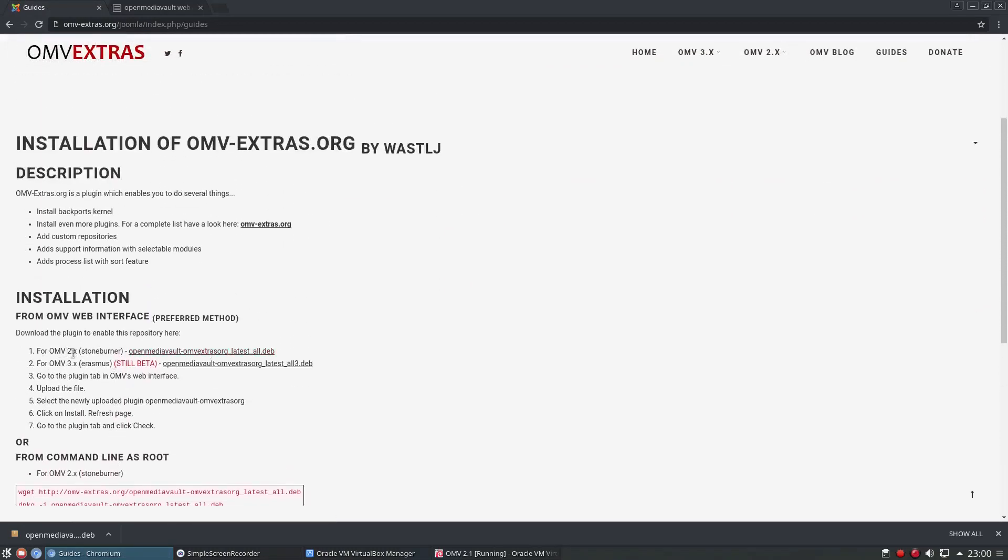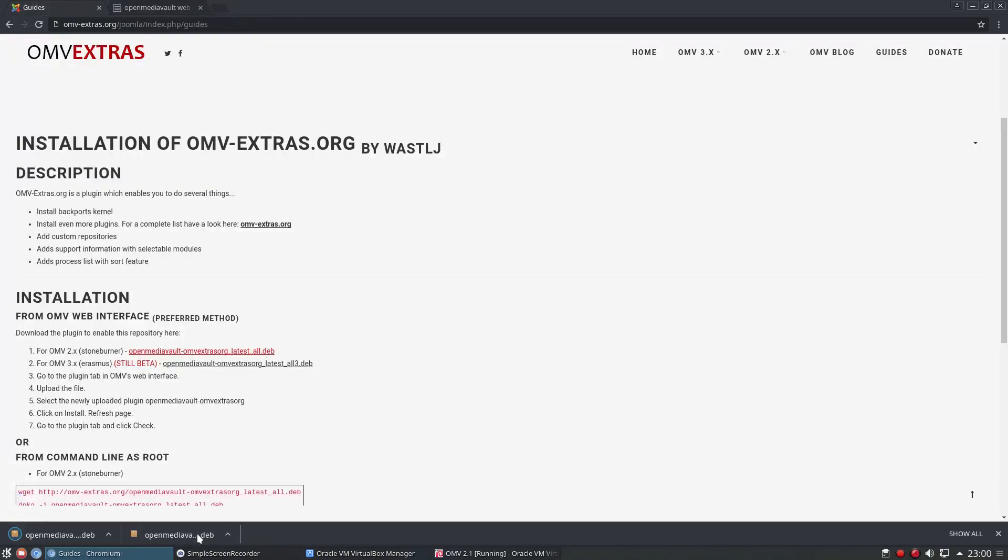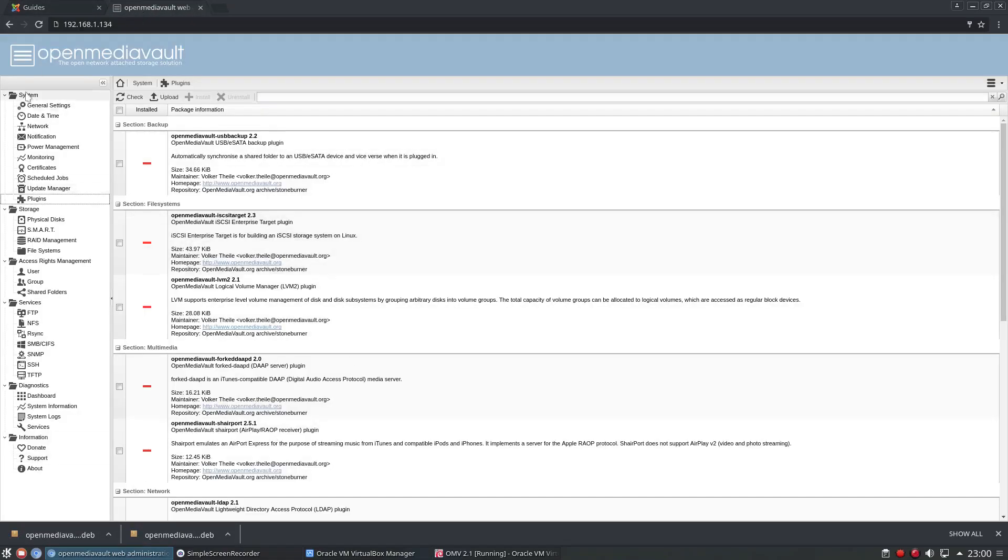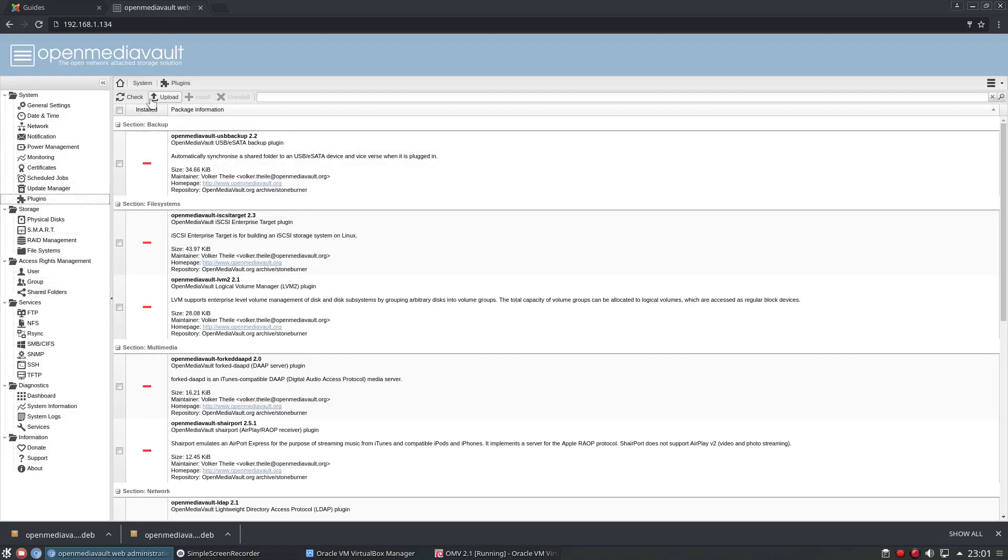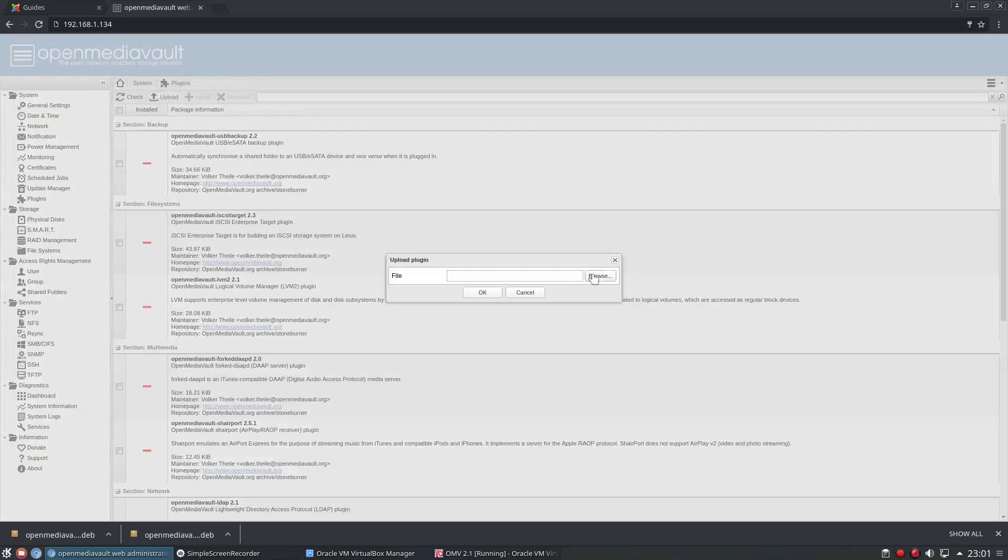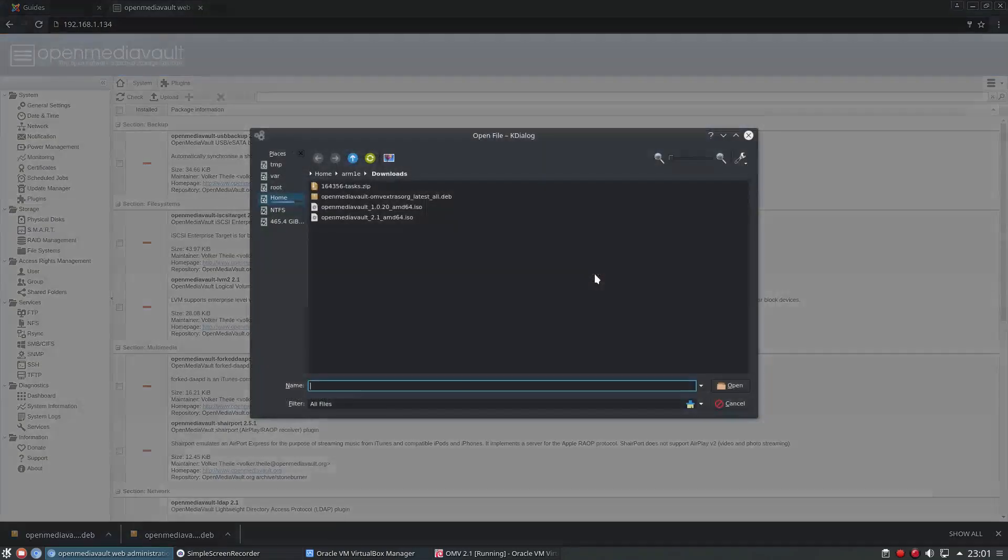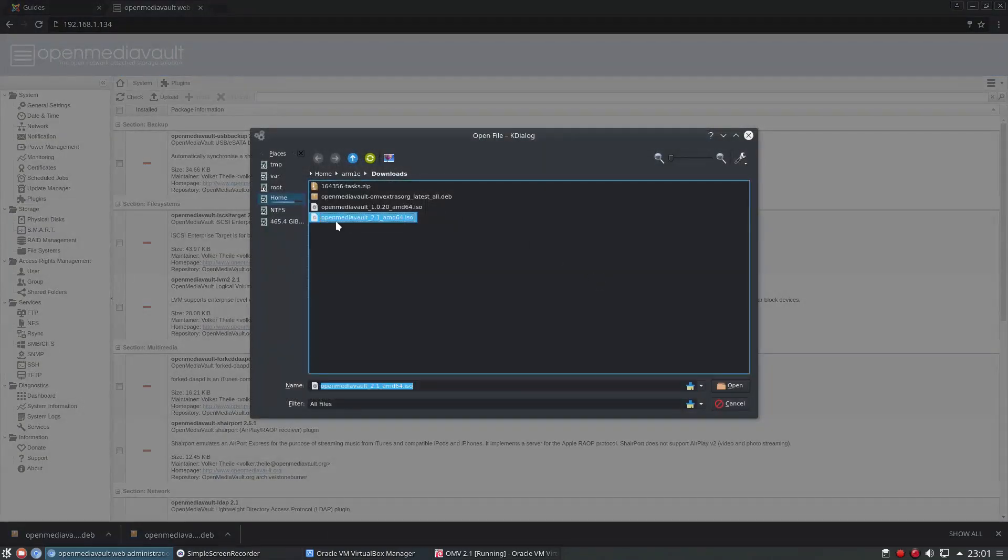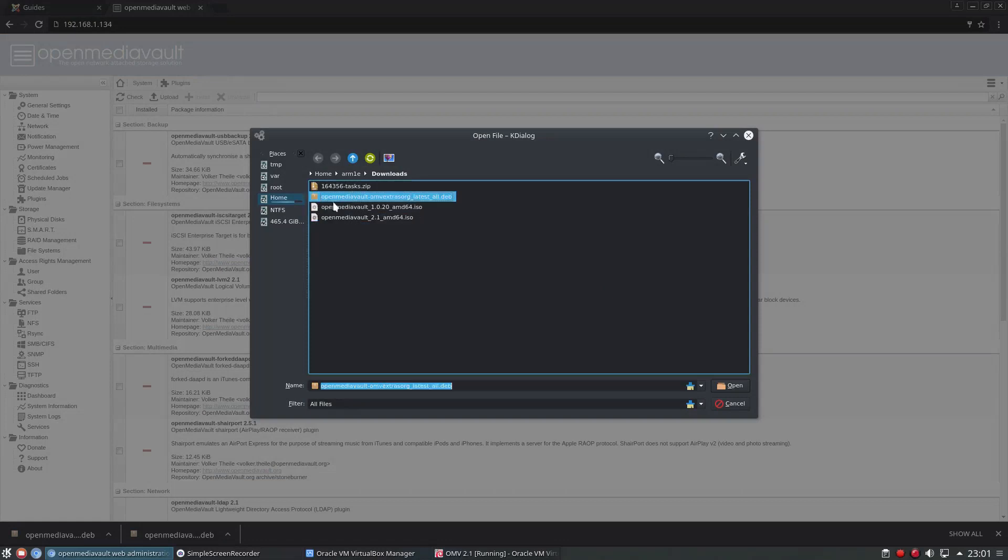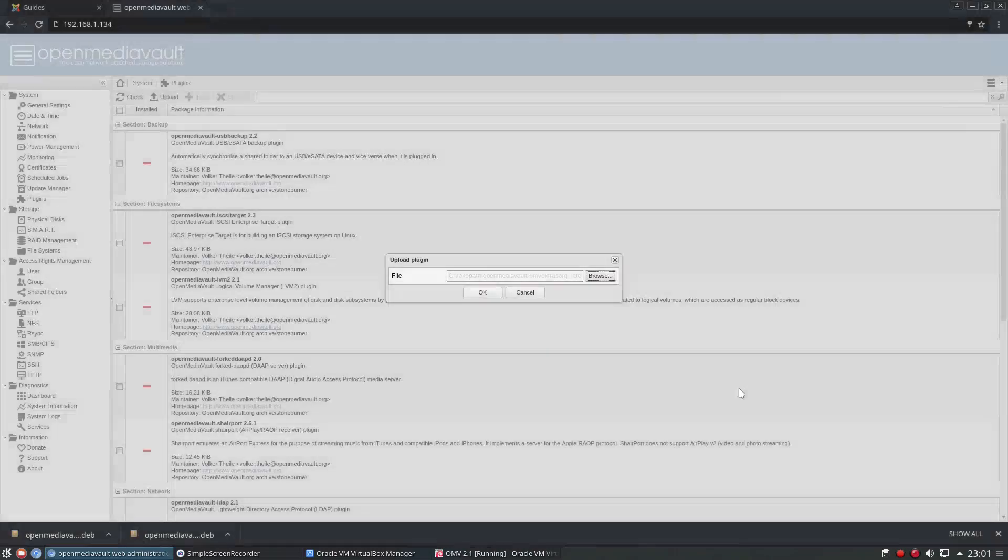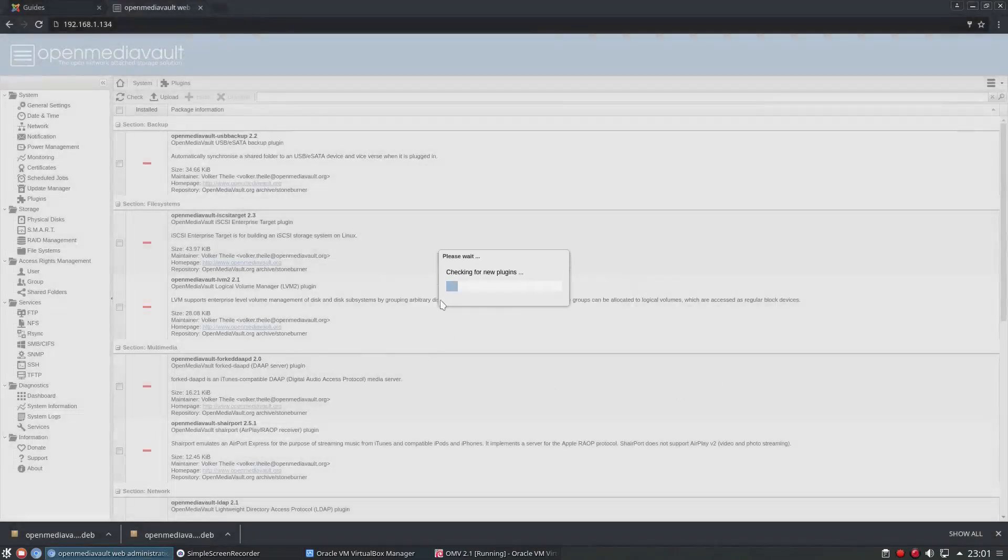So I'm going to click on omv2x stone burner which is the version that we have. I'm going to download that. And then I'm going to go over to my install. So this is my VirtualBox install which I set up in the first part of this series, so check out the video if you haven't seen it already. I clicked on plugins and then up here it says upload. So we're going to browse and we're going to install this OpenMediaVault extras latest all.deb, because OpenMediaVault is based on Debian stable so deb files should work no problem. Open, OK.